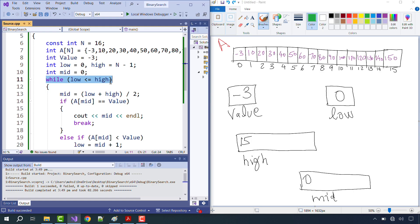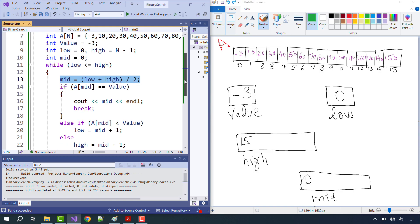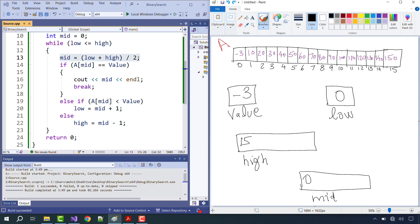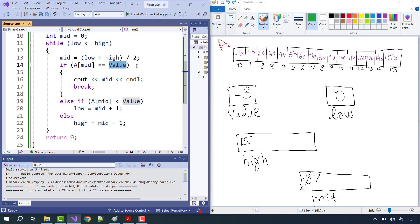At line 11, the while loop runs if low is less than or equal to high. Low is 0, high is 15 — yes, 0 ≤ 15. So mid = (low + high) / 2 = (0 + 15) / 2 = 7 (integer division). At line 14, we check if A[mid] equals value. A[7] is 70, which is not equal to minus 3.